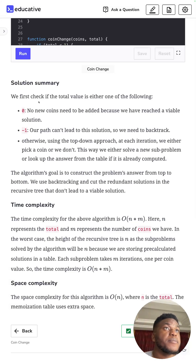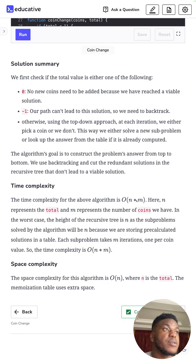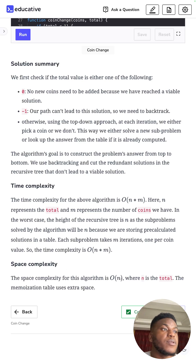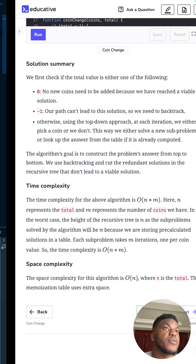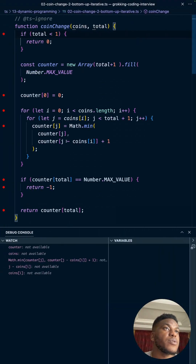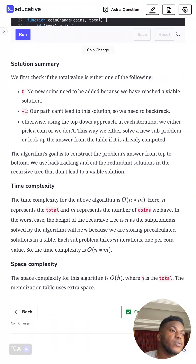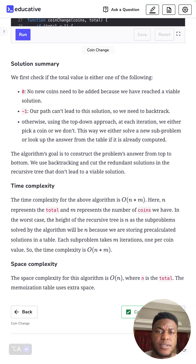Looking at the time complexity: it's O(n × m) where n is the total and m is the number of coins, so it grows with that multiplication. The space complexity is O(n) because we initialize a counter of size total, which grows linearly. And that's all to this problem — see you again, ciao.